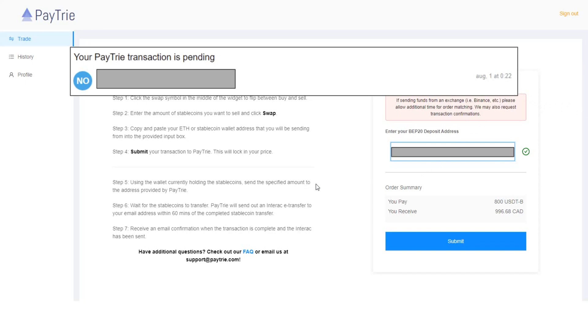So the next step is using the wallet currently holding the stablecoins, send the specified amount to the address provided by Paytrie. I'll show you how to send the stablecoins from Binance to Paytrie.